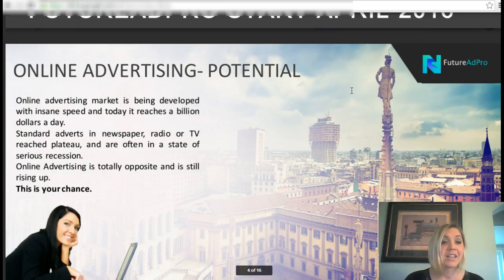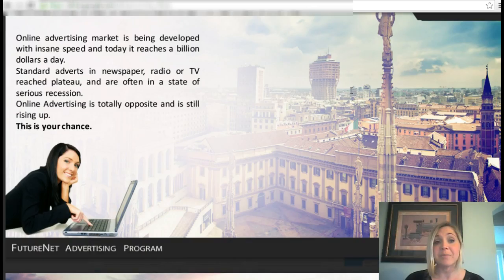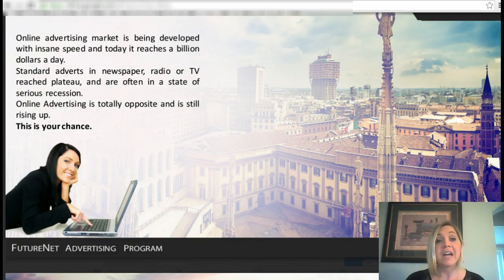There is huge online advertising potential. The online advertising market is being developed with insane speed and today it reaches a billion dollars a day. Standard adverts in the newspaper, radio, or TV have reached their plateau and are often in a state of serious recession. Online advertising is totally the opposite and is still rising up, so this is definitely your chance to get started.